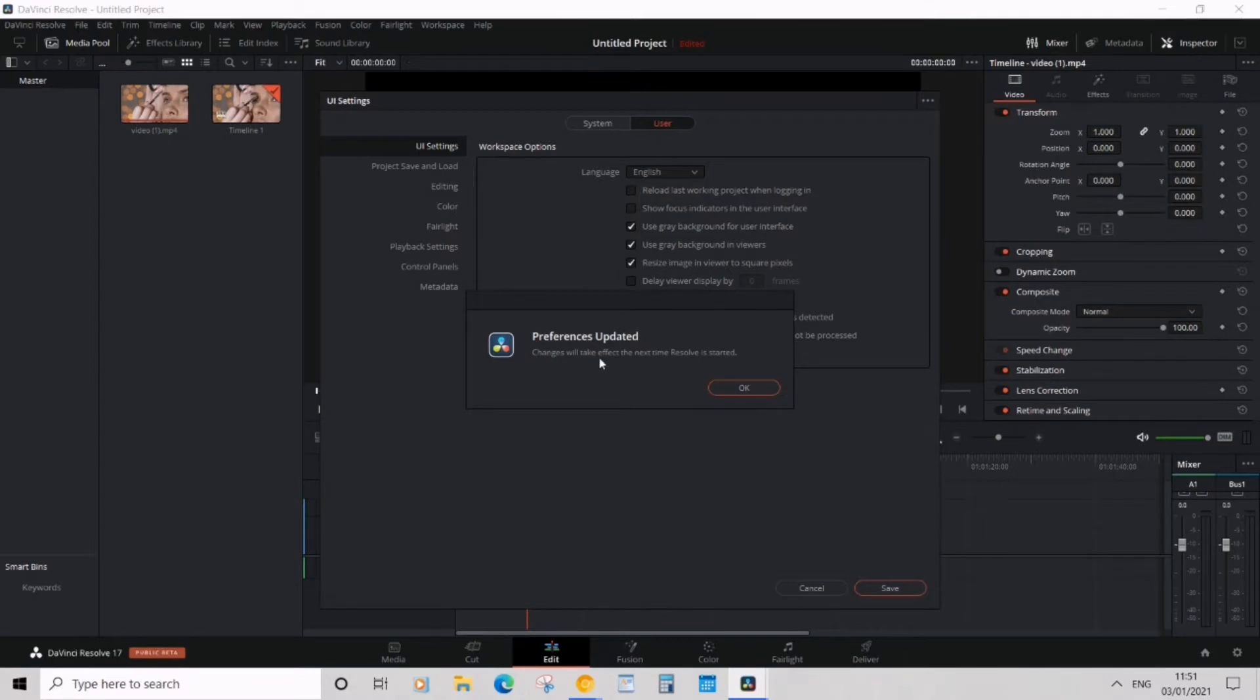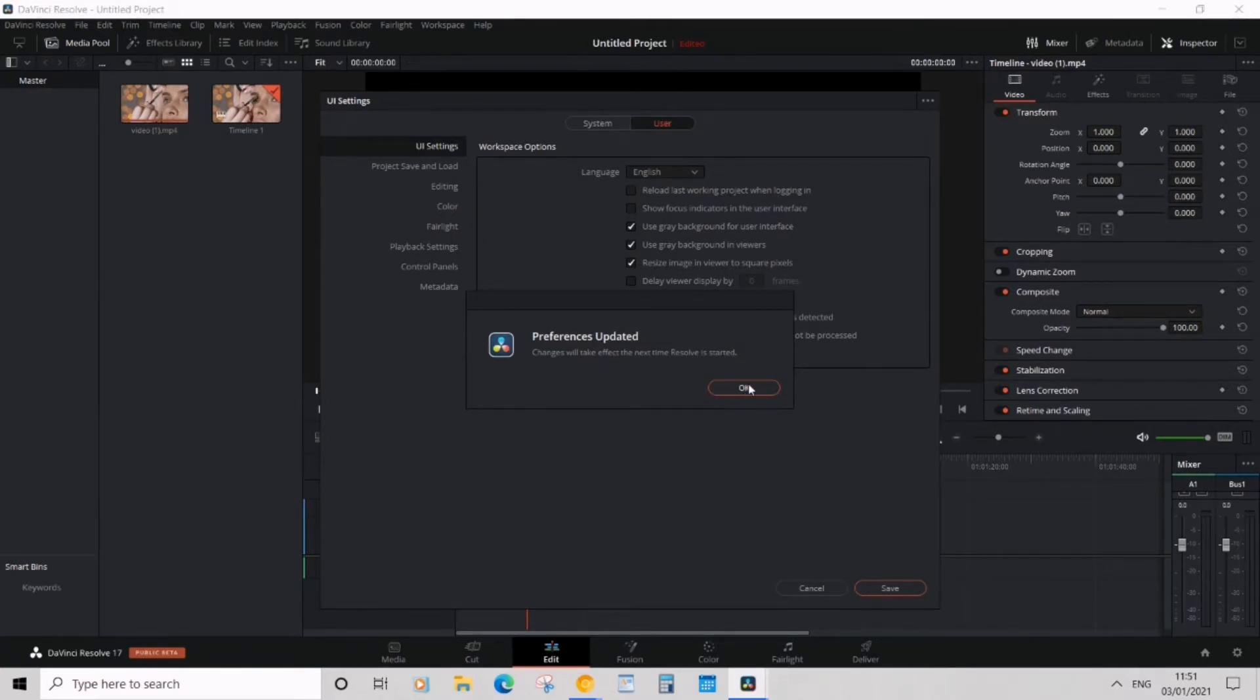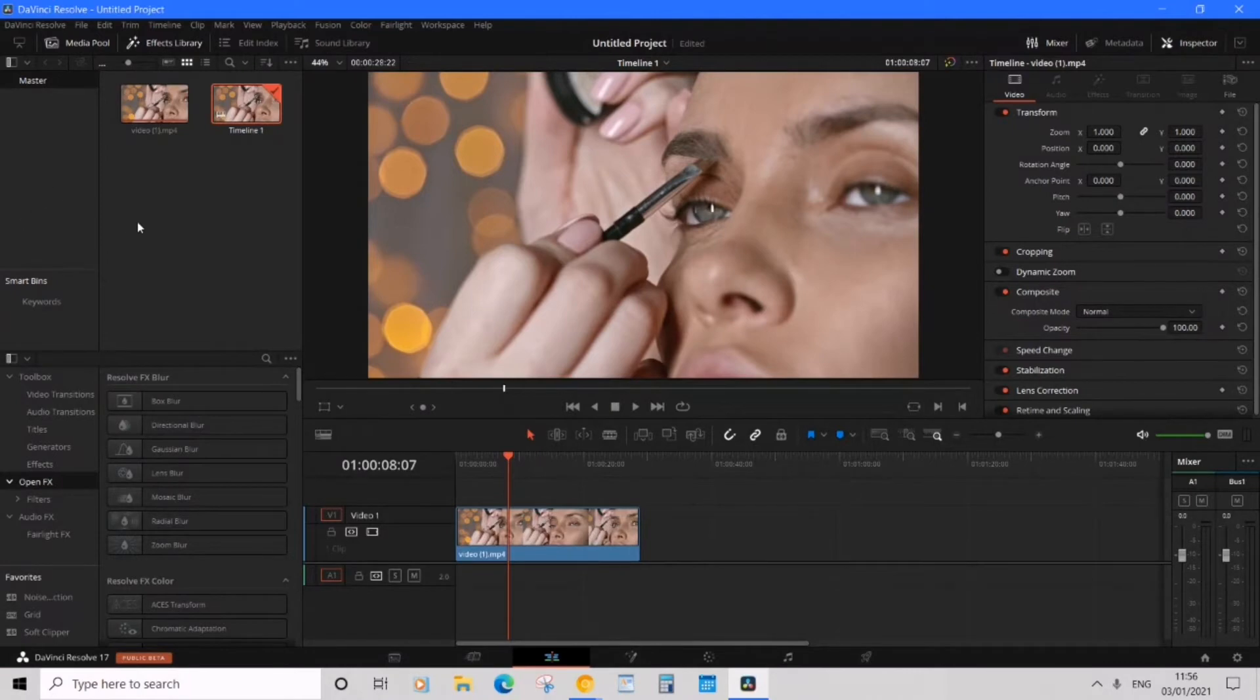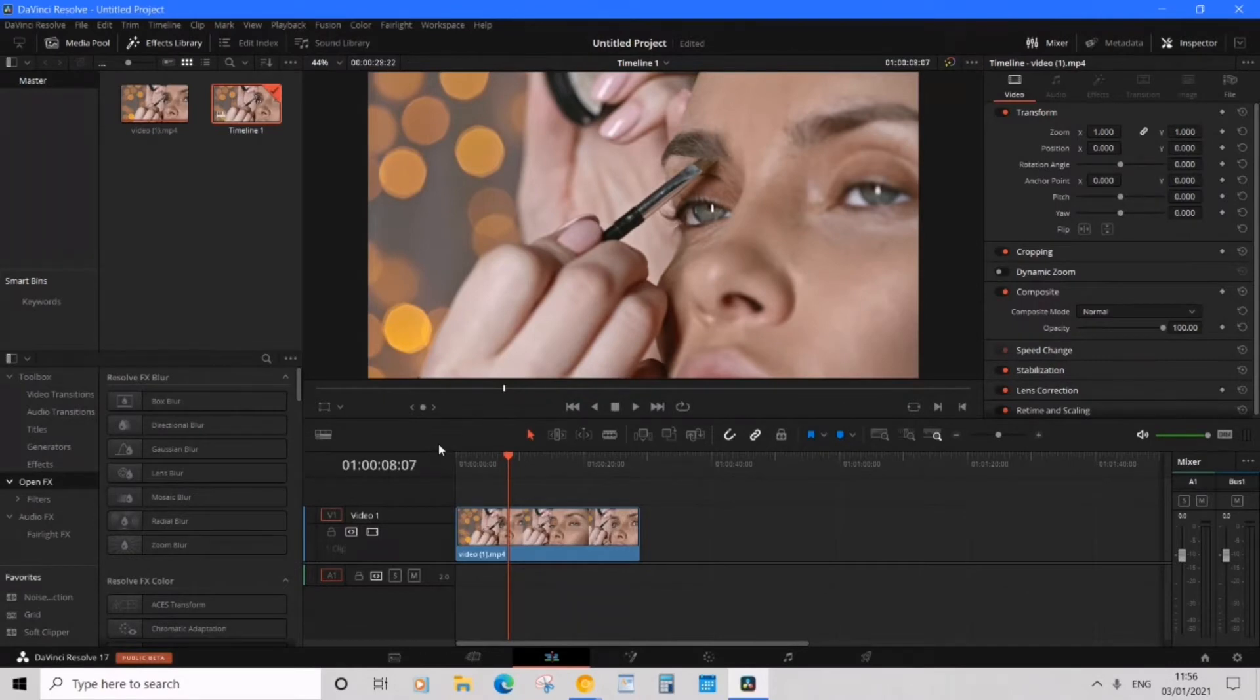Changes will take effect the next time Resolve is started. The next time you start DaVinci it will change to gray, kind of dark mode. And now that we've restarted the program, you can see the gray color is much more dark and sleek, and the purple color is gone, which is fantastic.